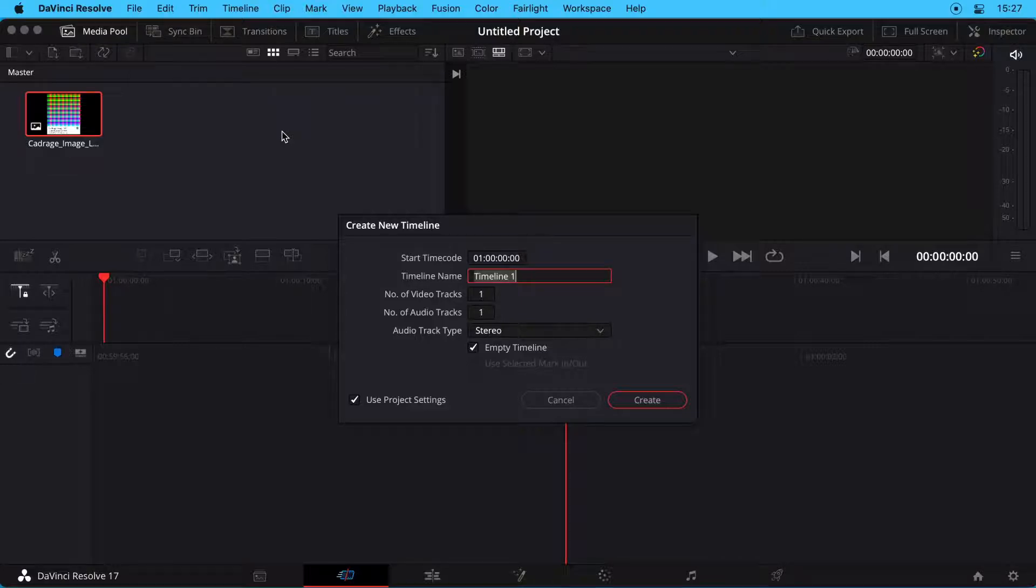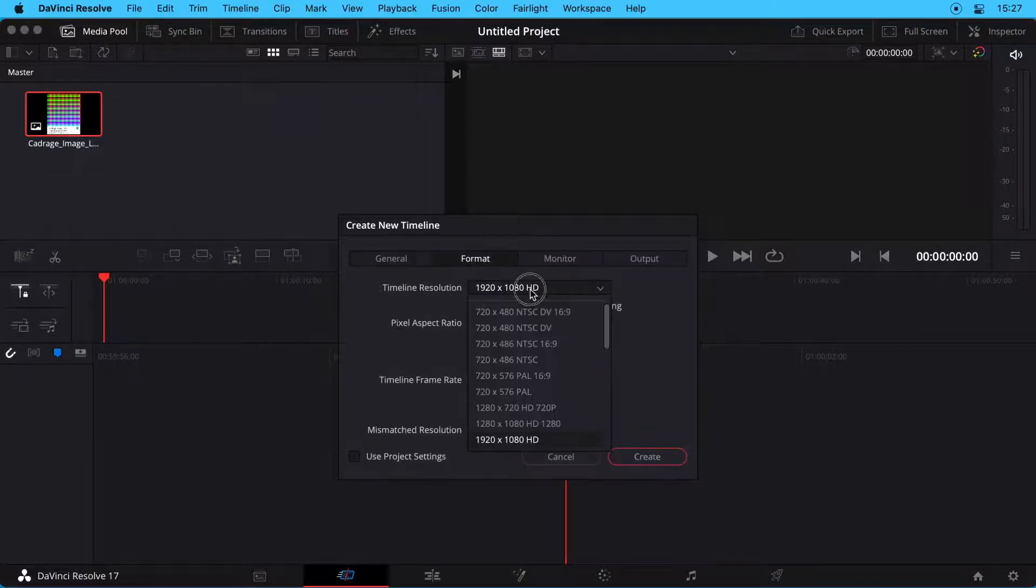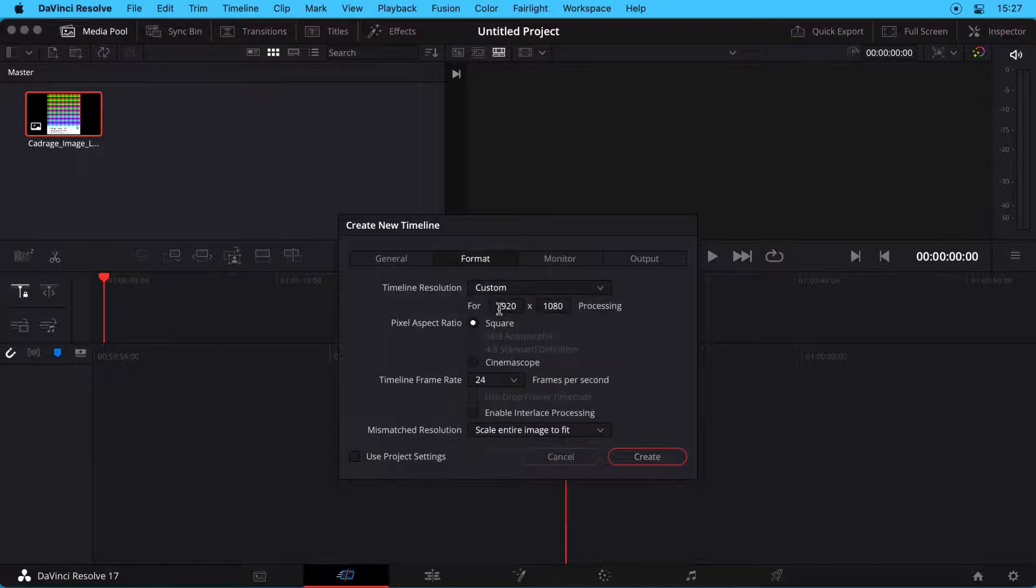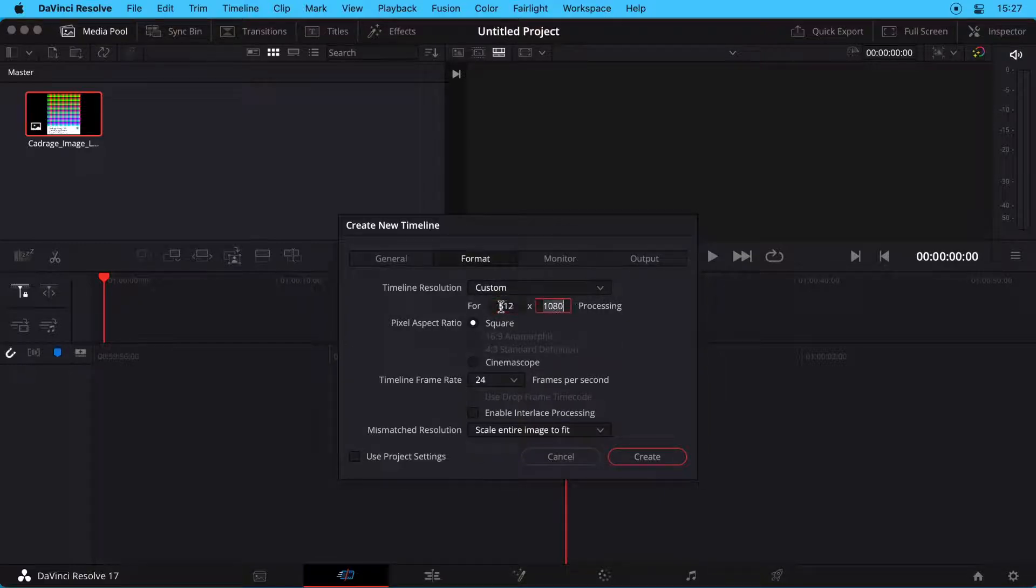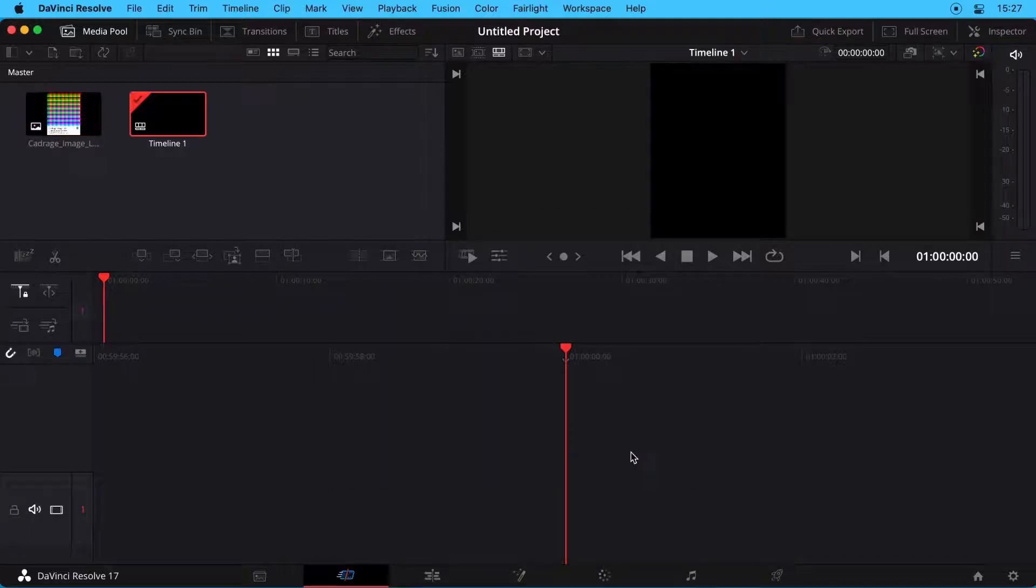In the dialog window that opens, uncheck Use Project Settings and click on the Format tab at the top. Change the timeline resolution to Custom and set it to 512 x 654. An active timeline has now been created.